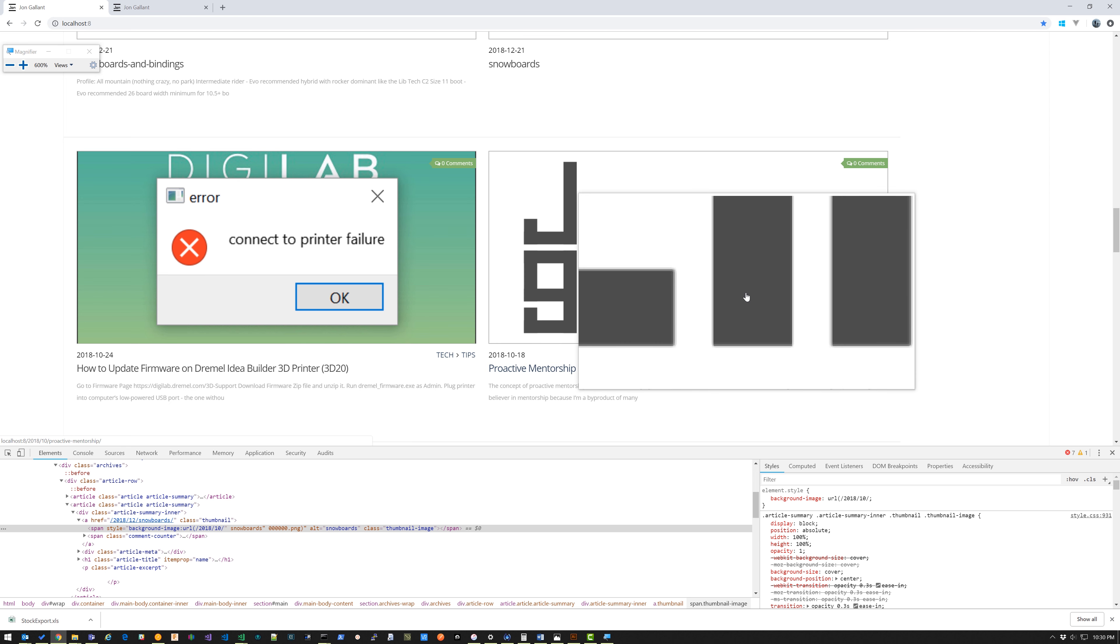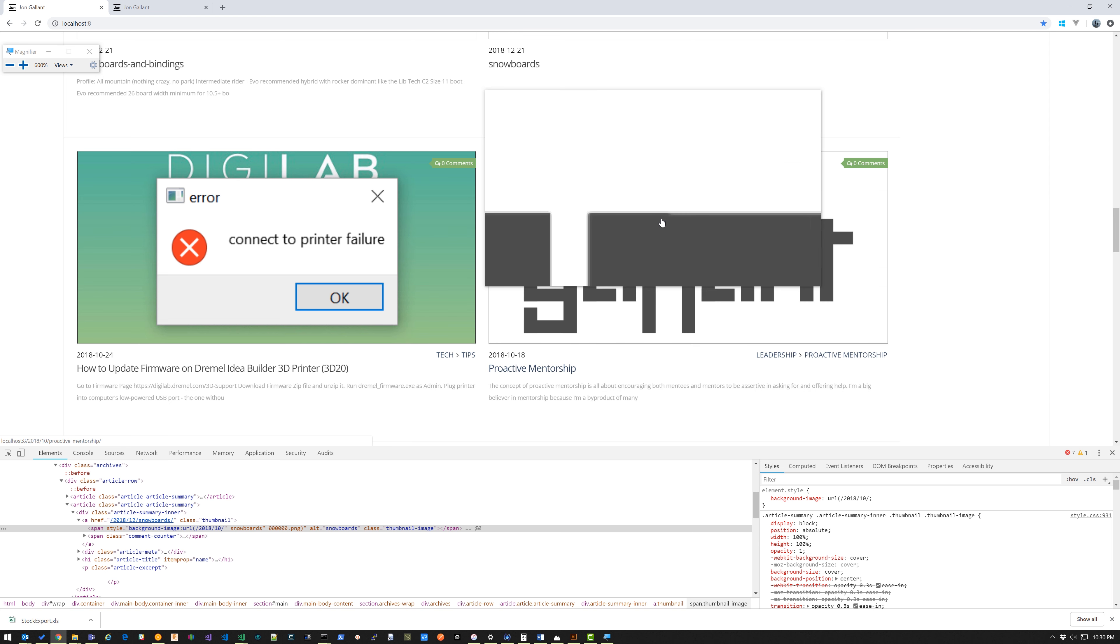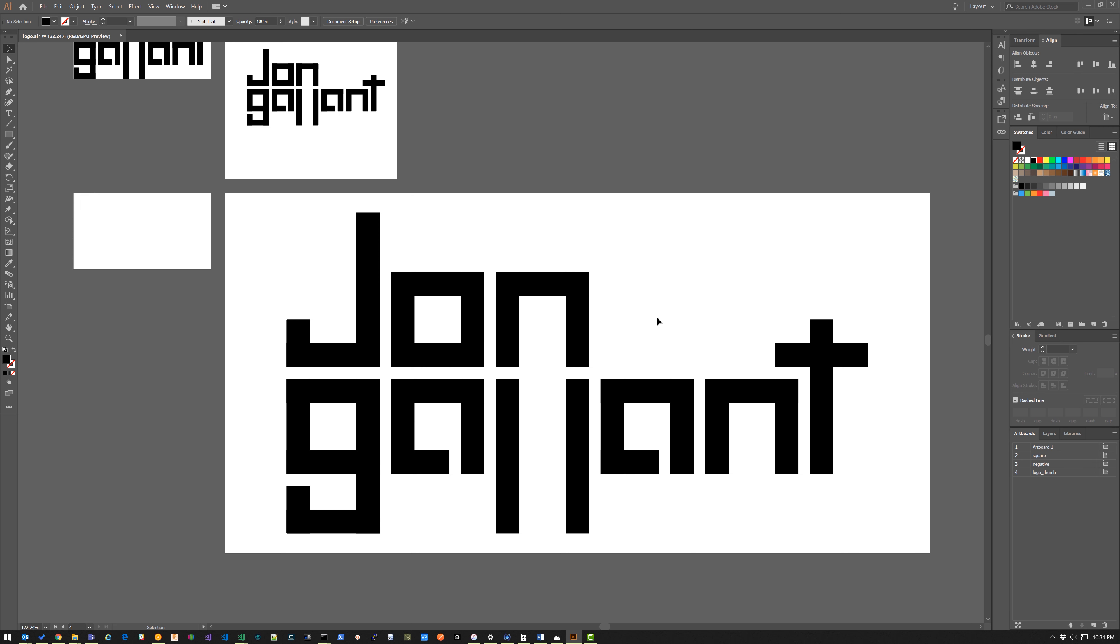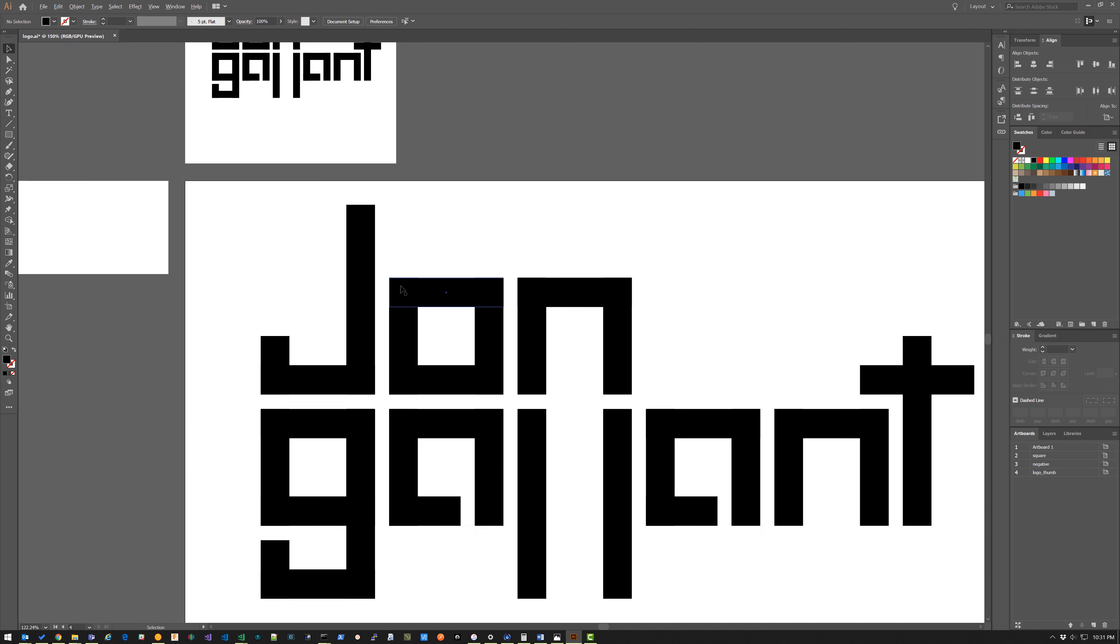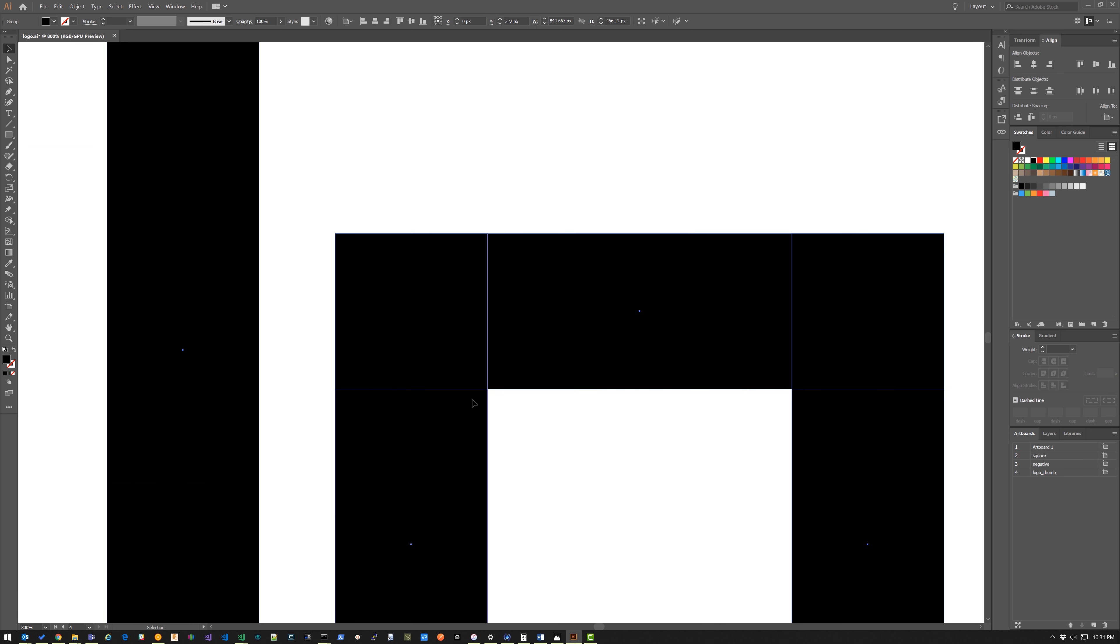So I went into Illustrator and I looked at what I'm doing here. You can see that there's this rectangle here and another rectangle there and they overlap. So at the point where they were overlapping they weren't perfectly aligned.